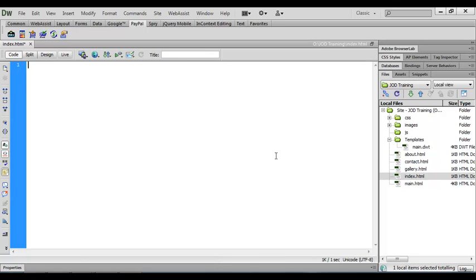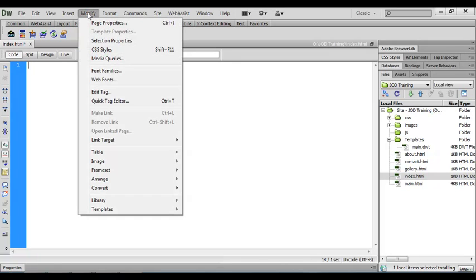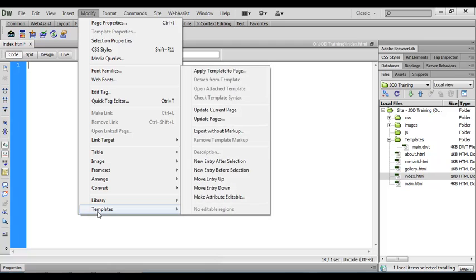And now we're going to apply this main.dwt file or template to the index.html page. To do that we come up to the menu and choose modify. We'll come right down the bottom of the list to templates and then right back at the top of the list here, apply template to page.